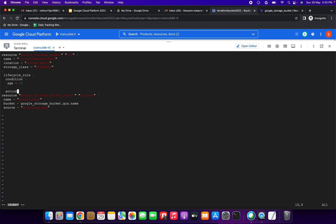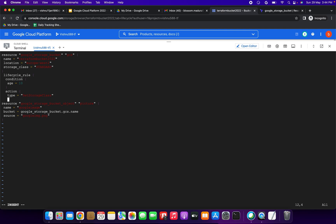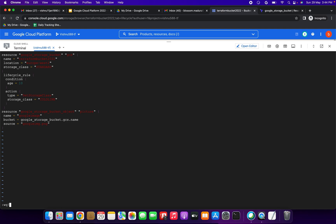For the action block, open braces, then we specify type = "SetStorageClass" — it should be in caps. Then we add storage_class = "COLDLINE". So if the condition is matched and the object is 10 days old, the storage class will be changed to COLDLINE. I've closed the braces and saved main.tf.